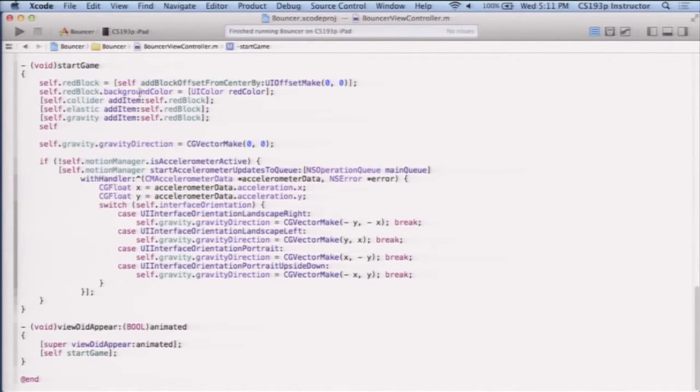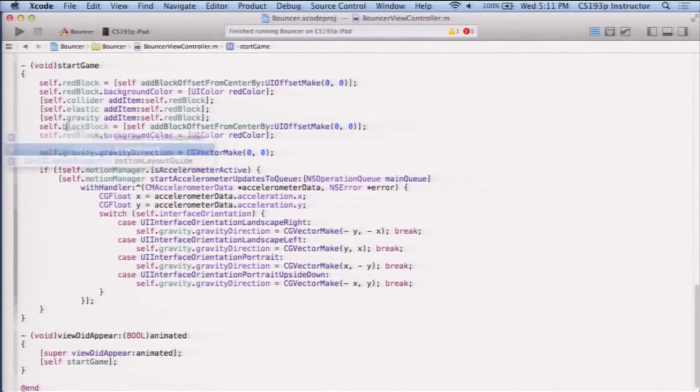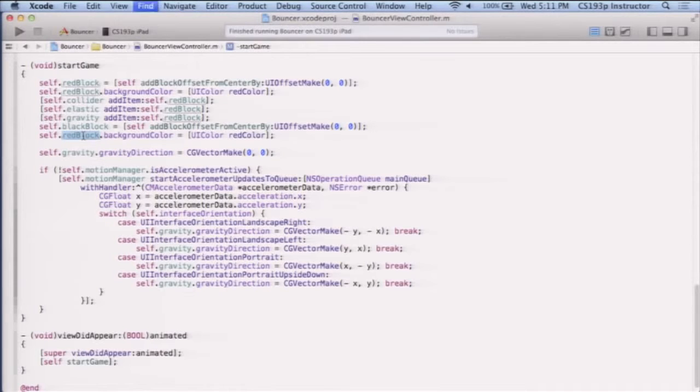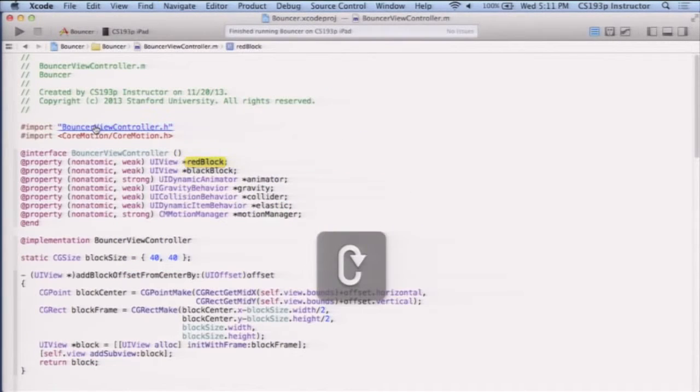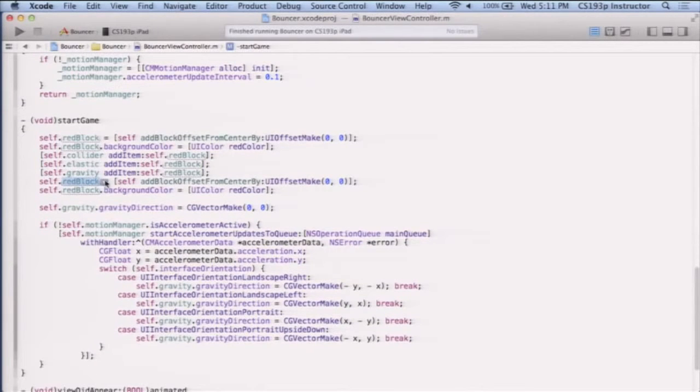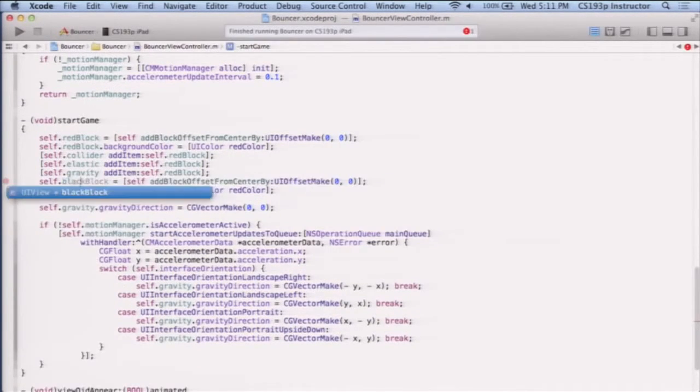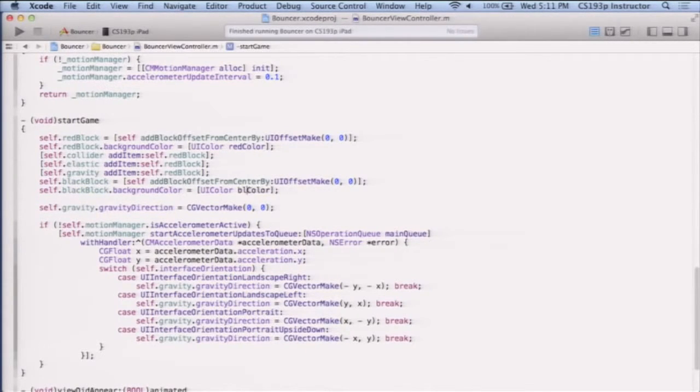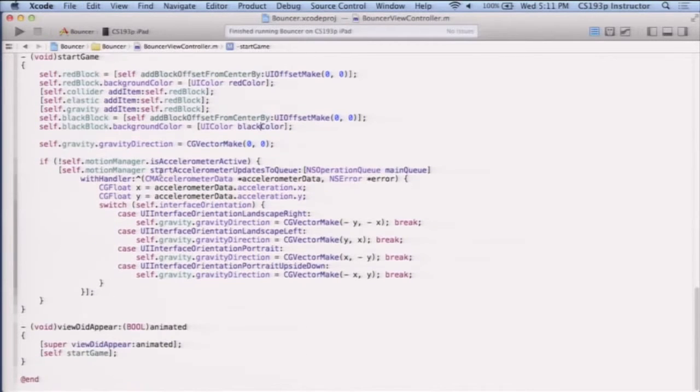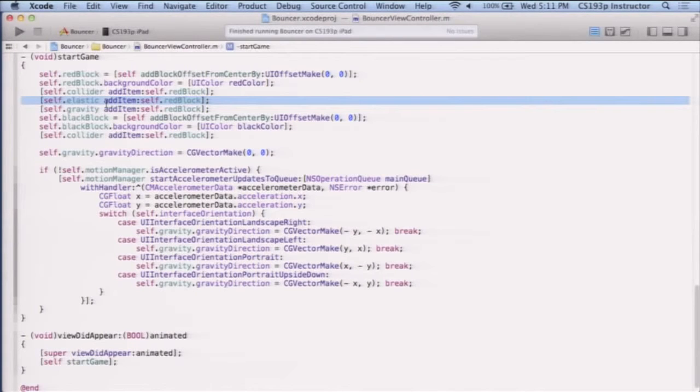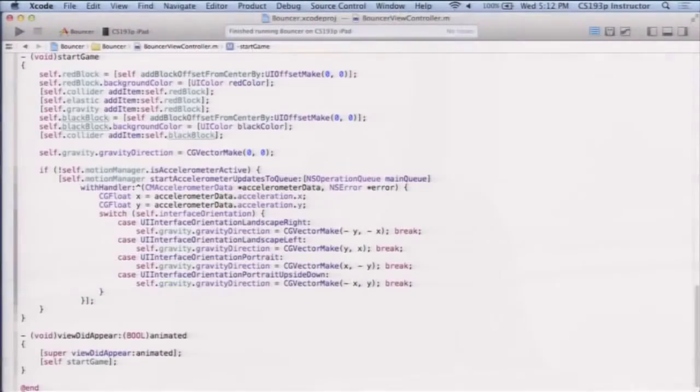All right, so let's make my black block. Actually, it's very similar. Let's copy and paste my red block. Black block. And the black block wants to be black. And we're going to have the black block do the collider, but I'm not going to have it be as elastic, nor am I going to have it do the gravity. So the black block, the only thing that's going to make the black block move is if we hit it with the red block. Or if it collides with the edge, it'll get a little bit of reactive. But that's basically it. This is black.